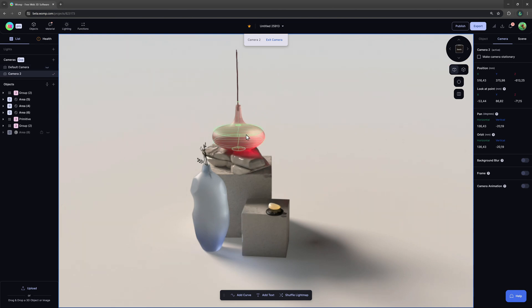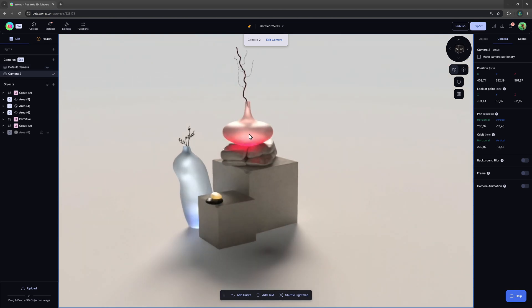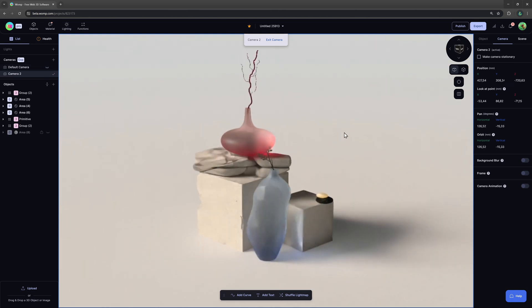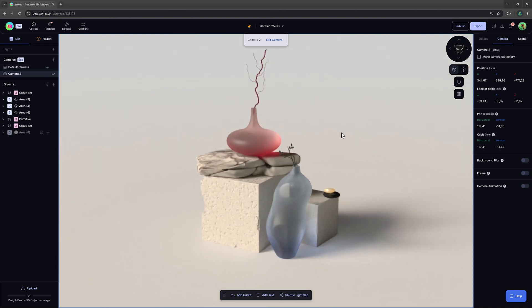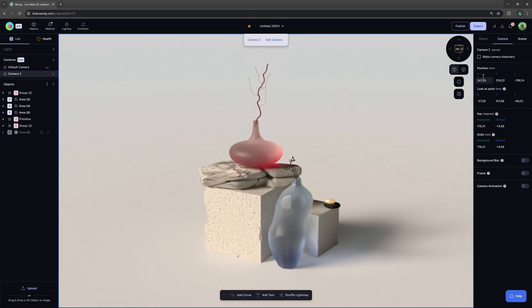At the right side menu you can check make camera stationary, then it is locked from further edits and will stay as you placed it.